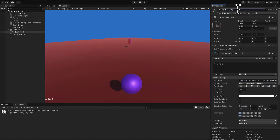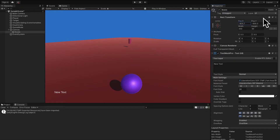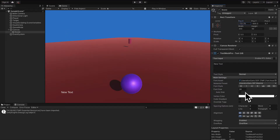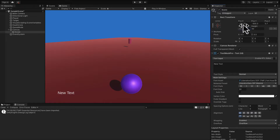Let's change the name of this text object to score. We can also move this text object by clicking and dragging the X position or just setting the value manually, and same thing with the Y position. The Z position doesn't matter as much because we don't have multiple elements, so you can just leave that at zero. We can also increase the font size of our text. If you increase the font size and the text goes onto a new line, you have to increase the width of your text so it can all fit on one line.